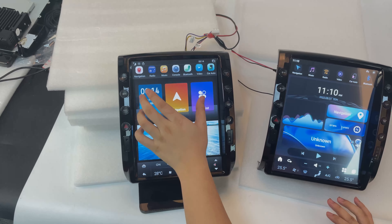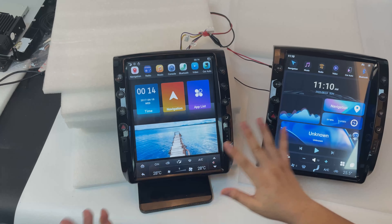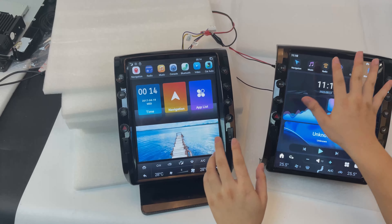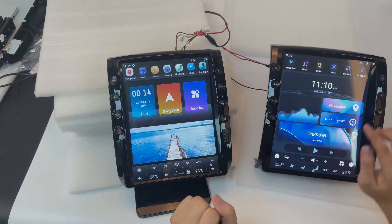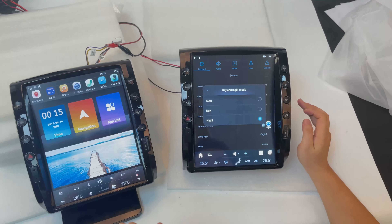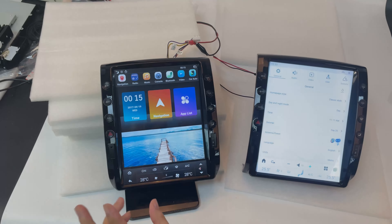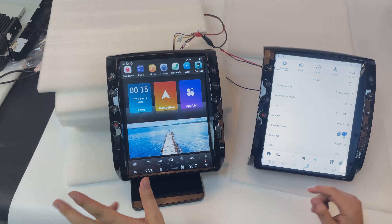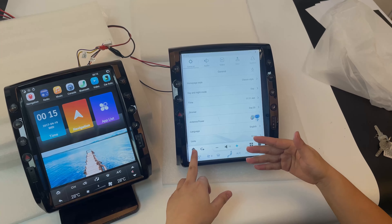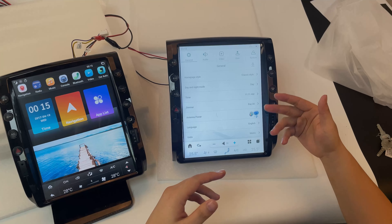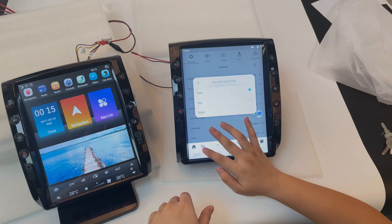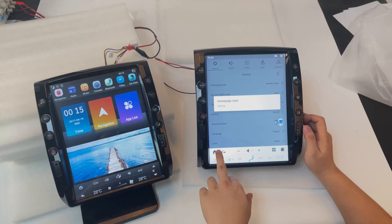And this one is the old one. As you guys can see, let's look at the differences between these two models. The first difference is the interface — this old one has only one interface, but this new one has two modes. This is night mode. Turn on the day mode — this is day mode. You can also follow your headlight: if you turn on your headlight, this new model will change to the night mode. Or you can just choose the auto mode.